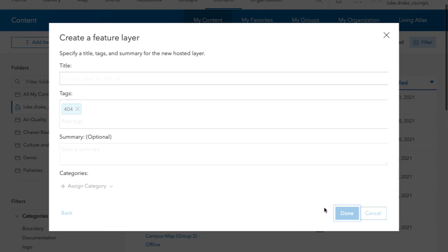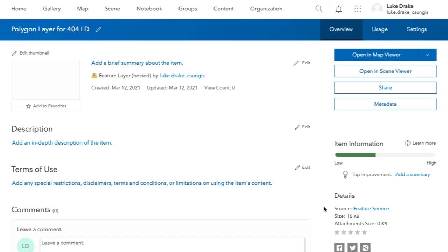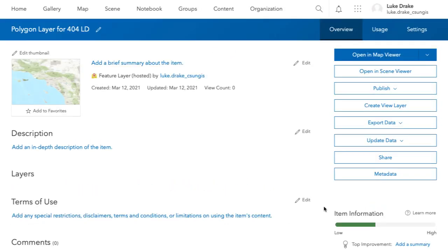Remember that you have to put in a tag. It's going to add a default tag there. You can keep that if you want. I usually try to keep myself organized by putting a tag related to the course.